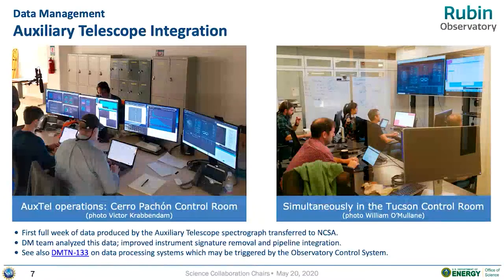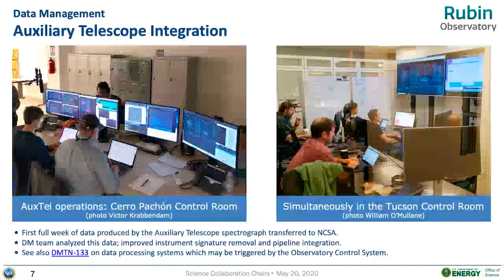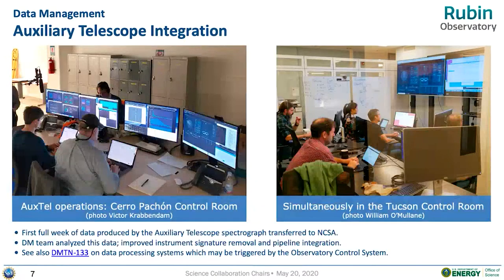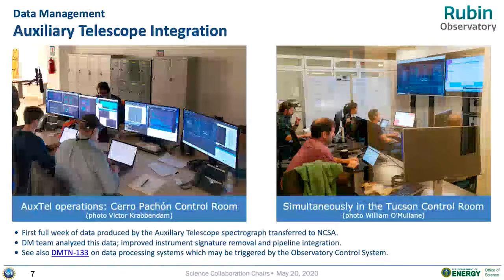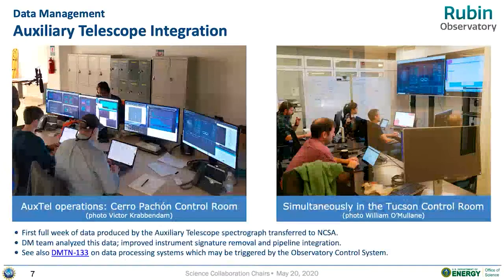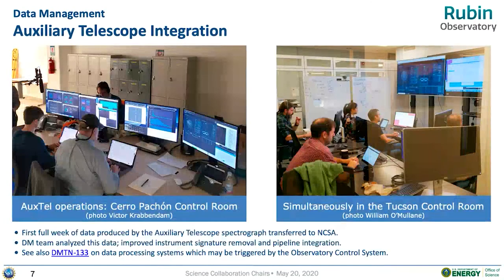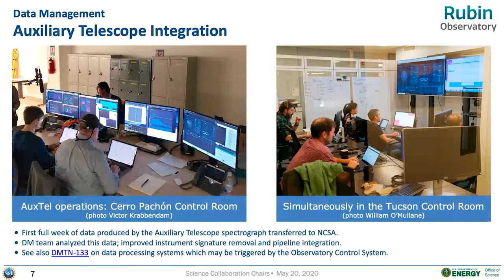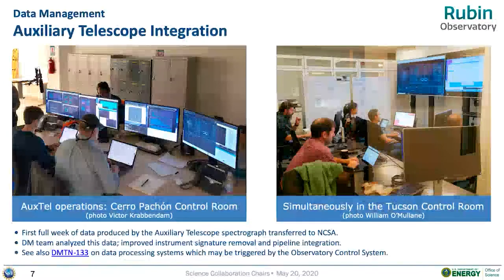As far as data management goes, this is now exercising the data transfer — the ability to move data from Chile to NCSA and to process it on-site at NCSA. We also had support coming from the UK, from Princeton, and from UW. During this run, many different sites tuned in and participated in the acquisition and evaluation of the data processing. AuxTel is starting to serve its purpose as a pathfinder.